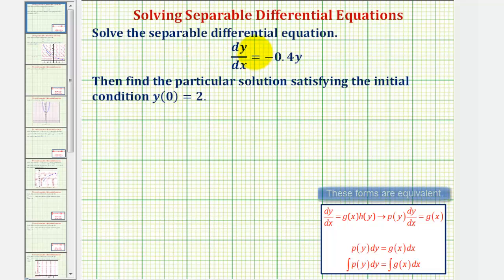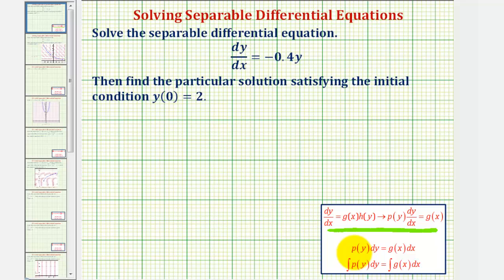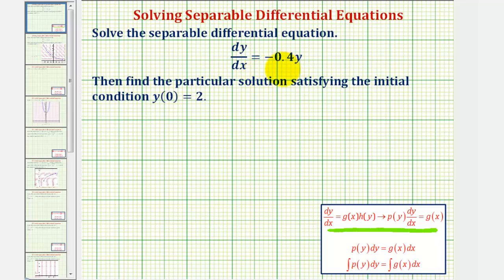This differential equation is separable because it can be written in either of these two forms here. If a differential equation is separable, our goal is to write a function of y times dy equals a function of x times dx. Once we have the differential equation in this form, we'll integrate both sides and solve for y. A differential equation that fits this form — where we have the first derivative equals a constant times the function y — is a special type where we can take a shortcut to find the general or particular solution. But in this case, we'll go through the process and solve it using separation of variables, then emphasize the shortcut once we finish.